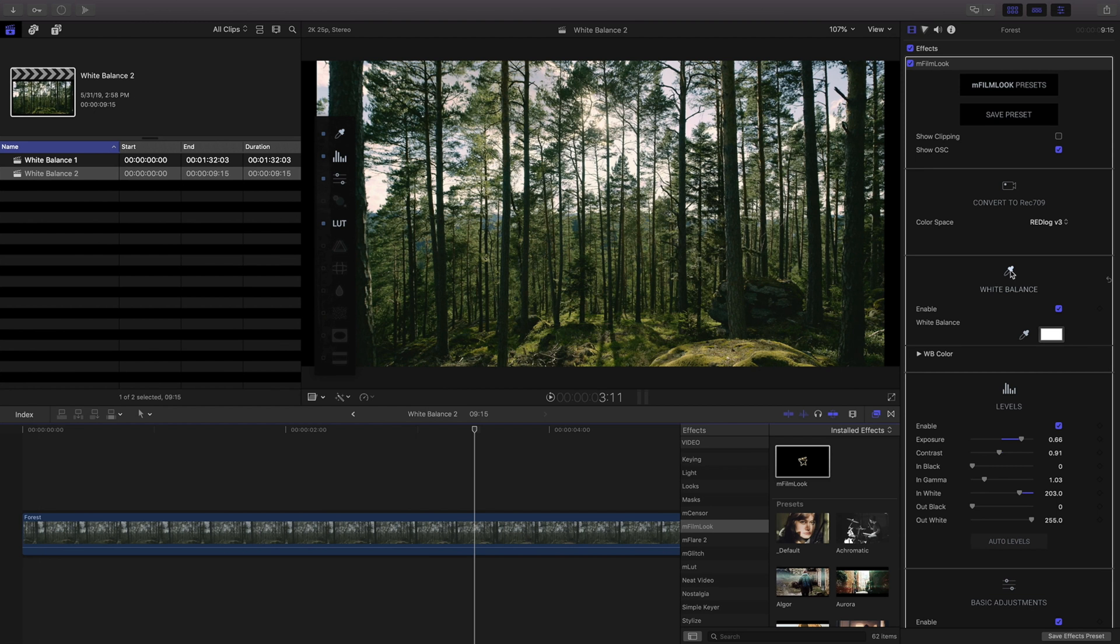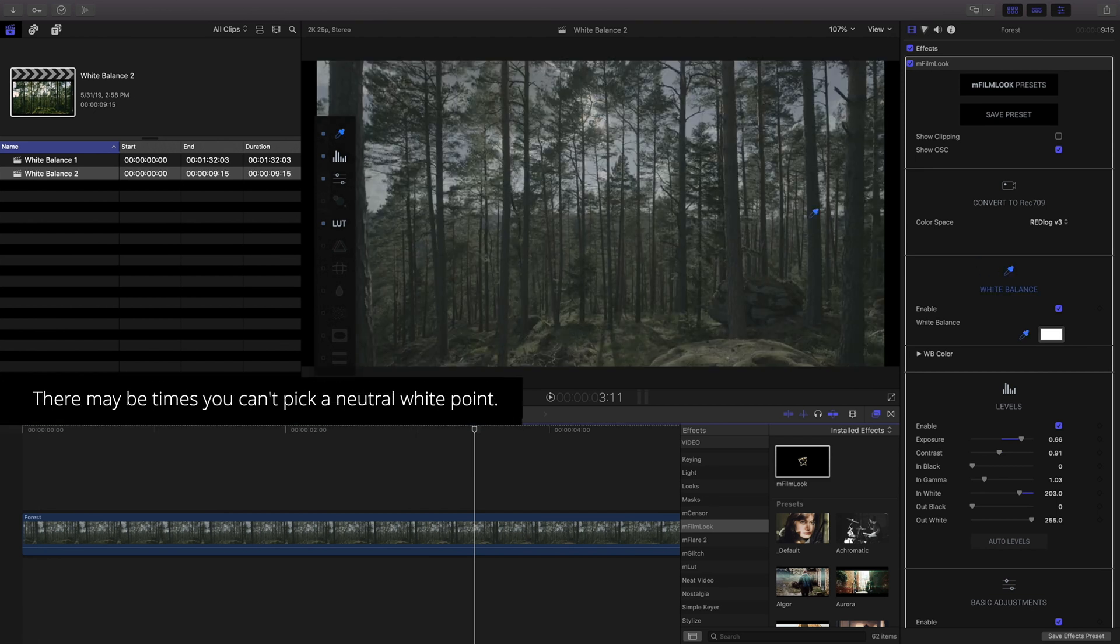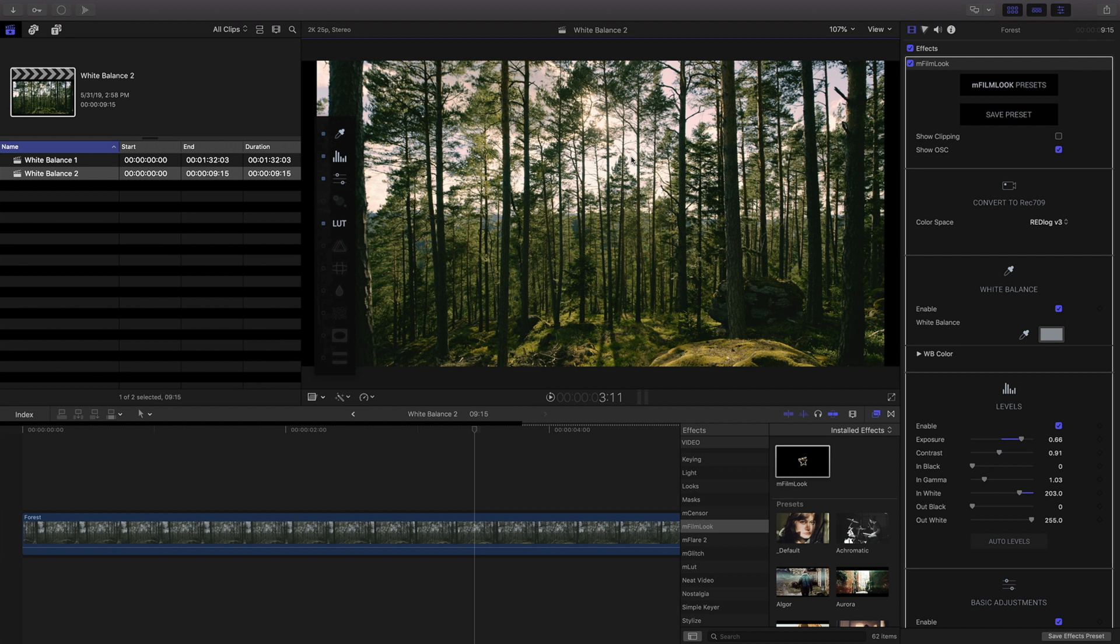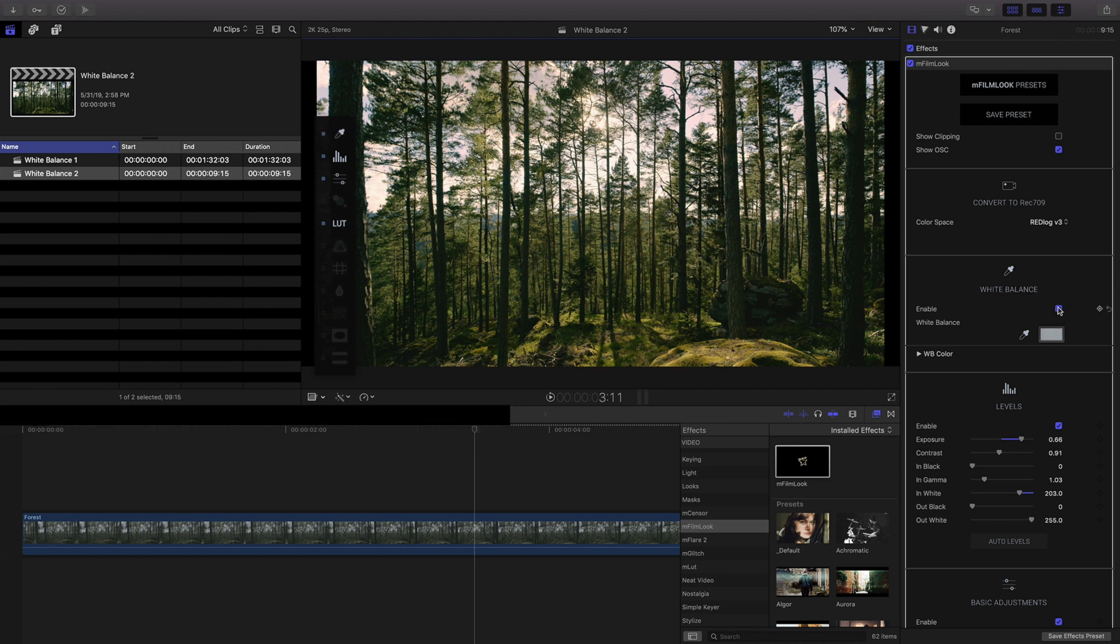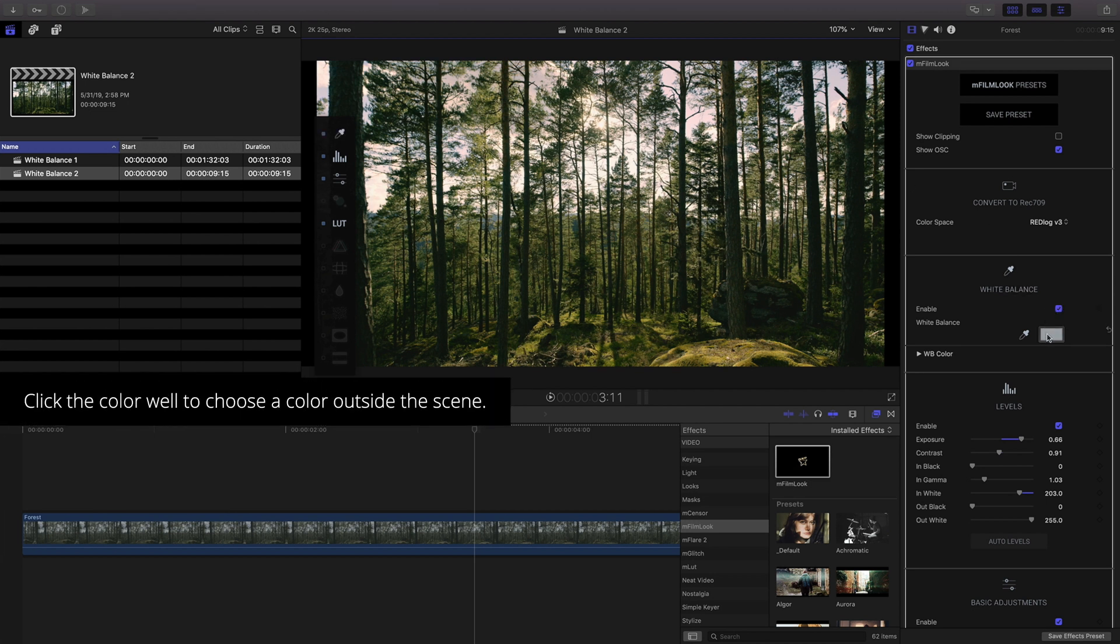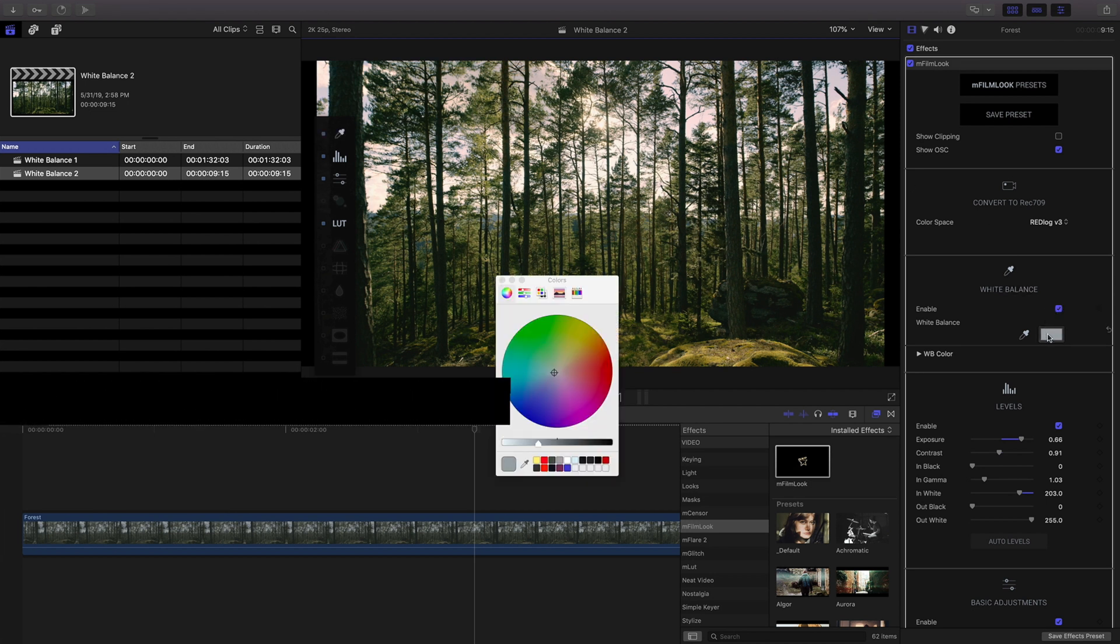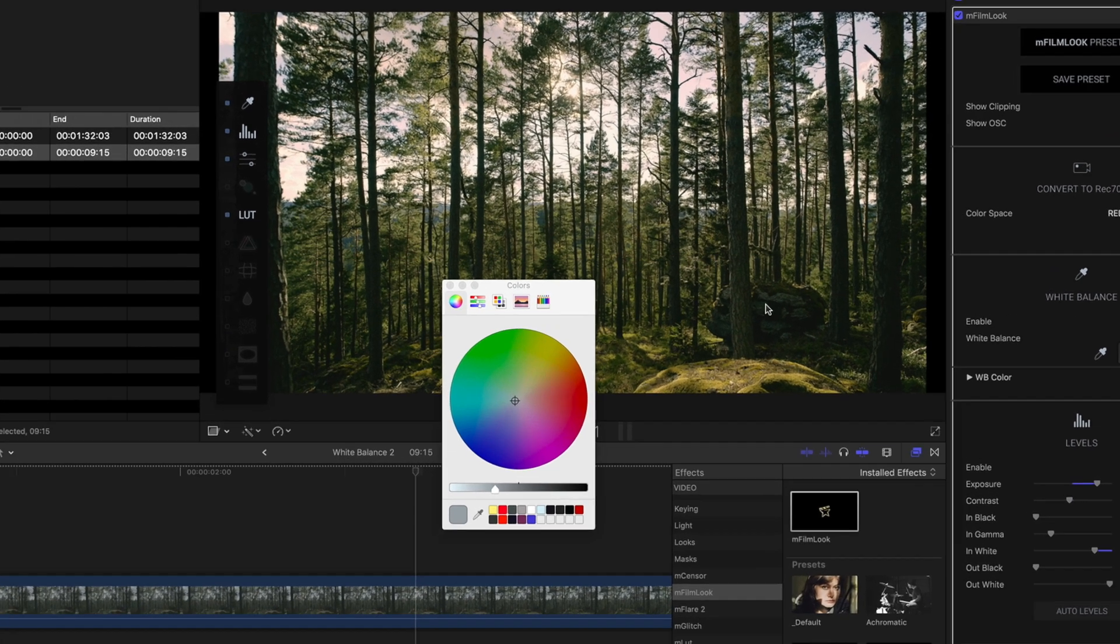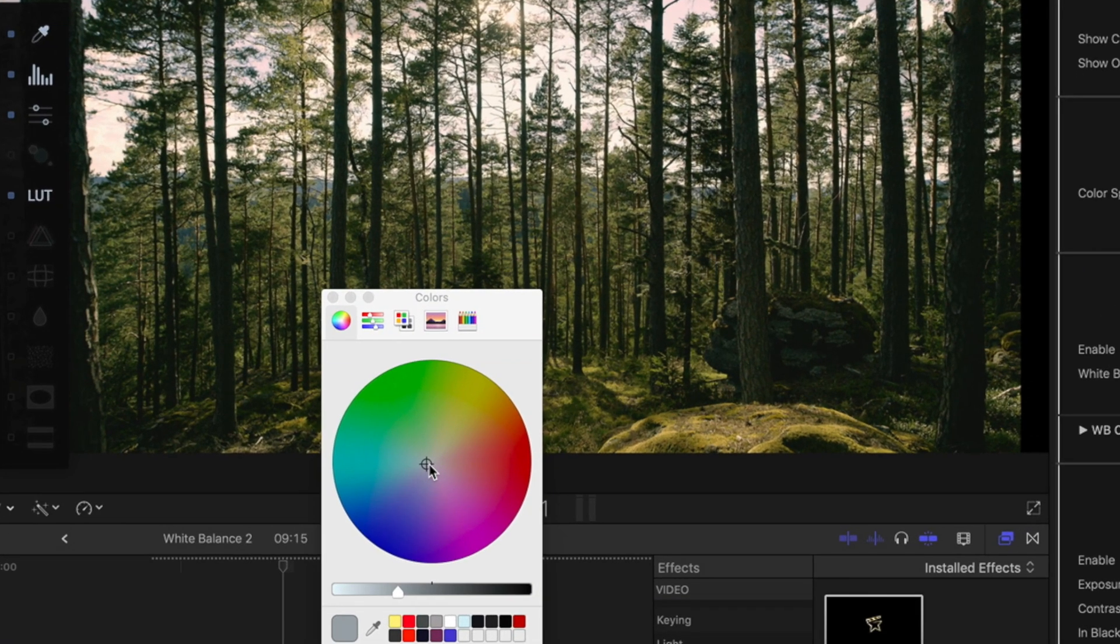In some situations, selecting the white balance from your clip may not be possible due to the colors in the scene. Instead, click the color well and choose a color outside of the scene to properly balance your footage.